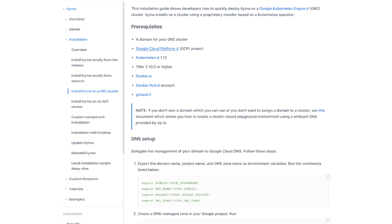Hello Kyma community. In this video I want to show you how you can get Kyma running on a Kubernetes cluster in Google Kubernetes Engine.